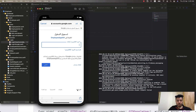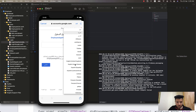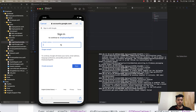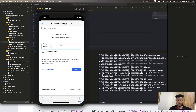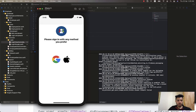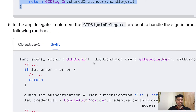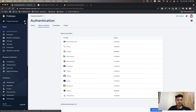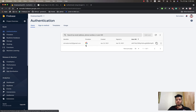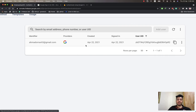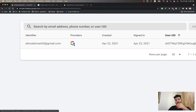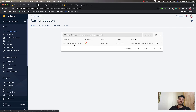The Google sign-in screen appears. I'll switch the language to English and add my Google account. After signing in — wow, we successfully signed in! Let's check back in Firebase under Authentication > Users. We can see the user was successfully logged in using Google as the provider. Congratulations!